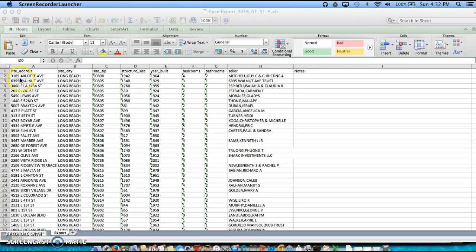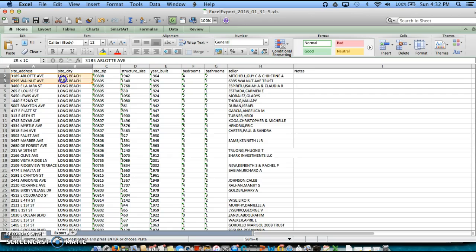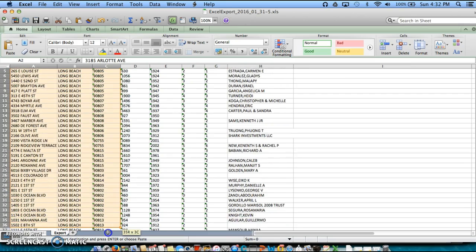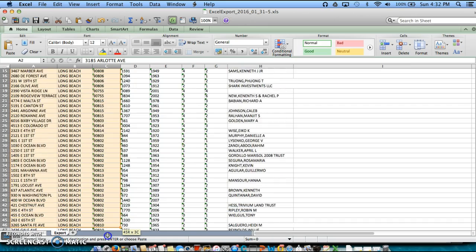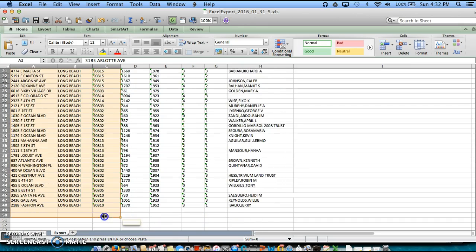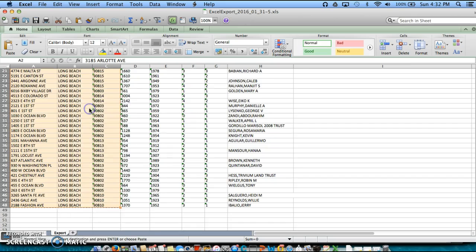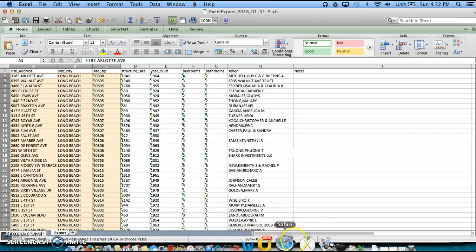So what you would do is you would simply take the address, and we didn't put the state, but it's going to be able to register anyway because of the zip code. And all we do is we copy and paste the addresses into MapQuest.